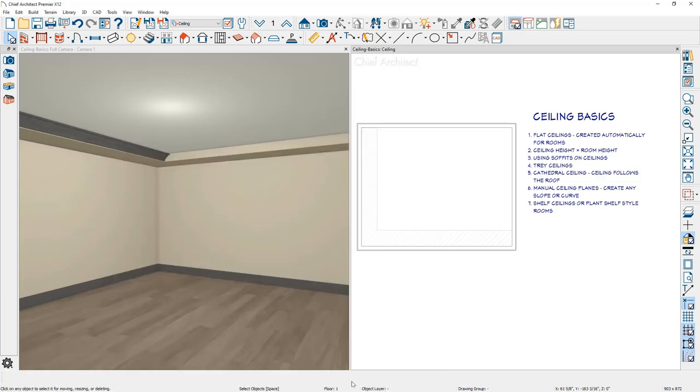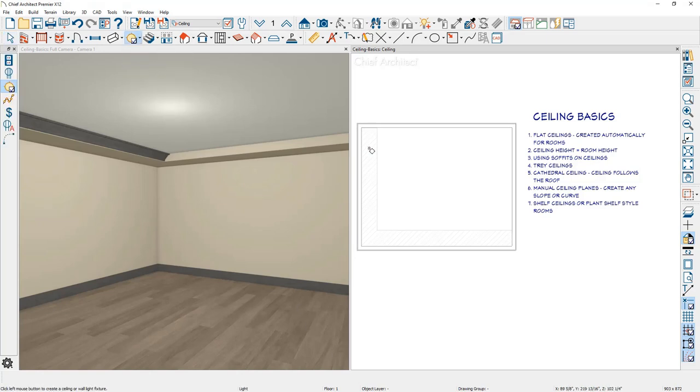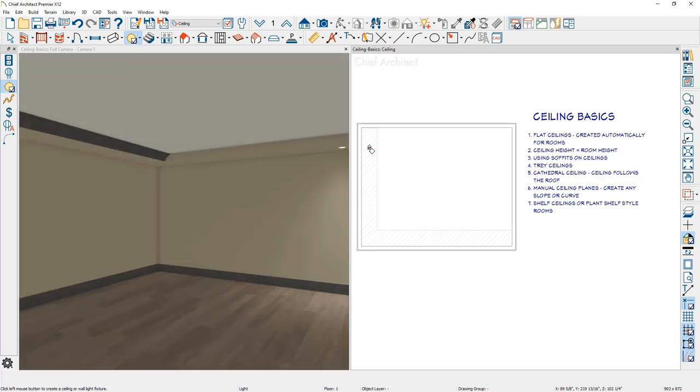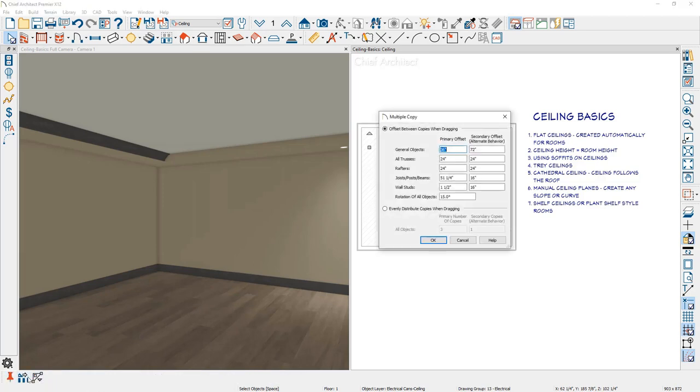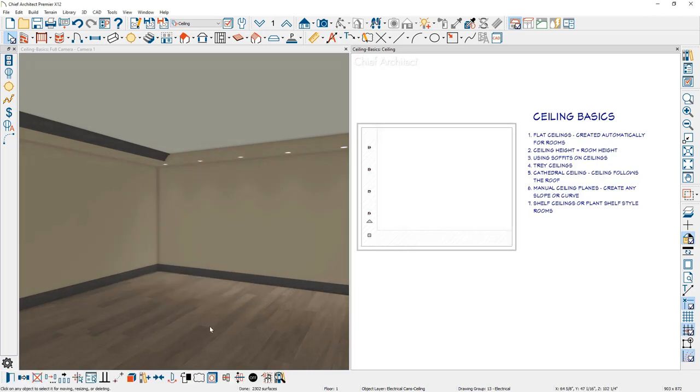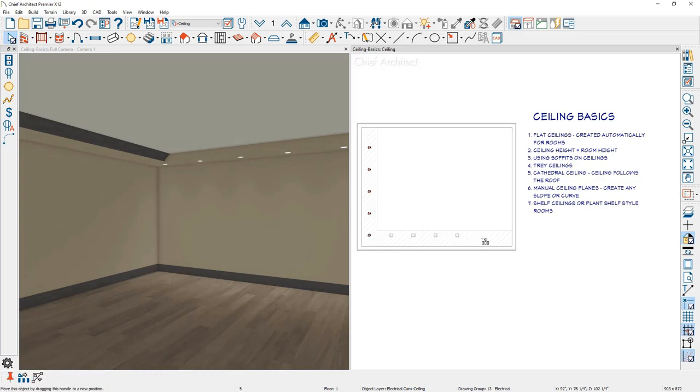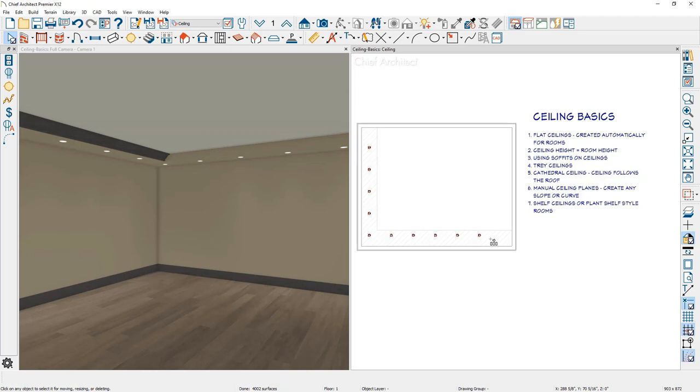When you place electrical with soffits, the electrical cans in this case will automatically follow your soffits. I'll go ahead and place a series of lights in here. I'll use the multiple copy tool in my lower edit menu, set that to be 36 inches and make a series of copies of that light all the way down the soffit. Do the exact same thing in the other direction. The soffits are intelligent. When the electrical is placed on them, it will automatically lower those electrical items.